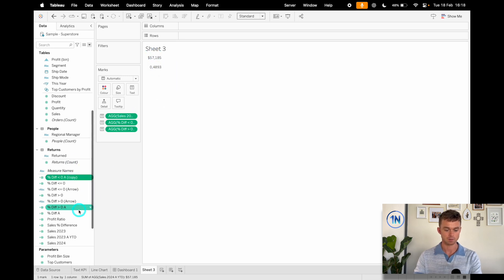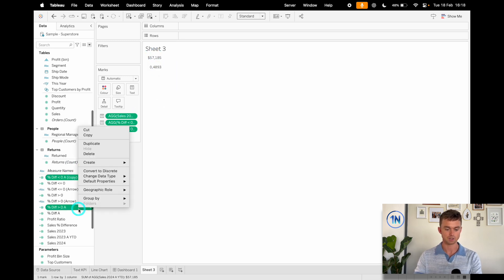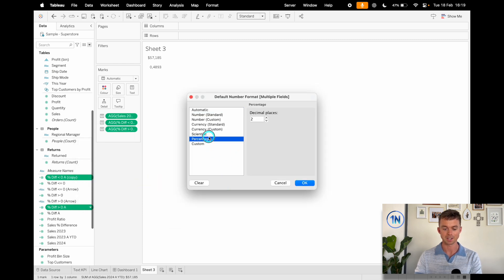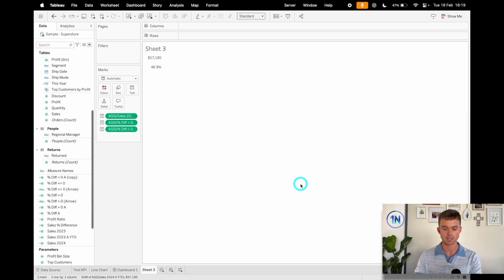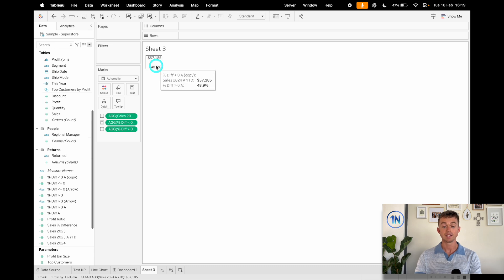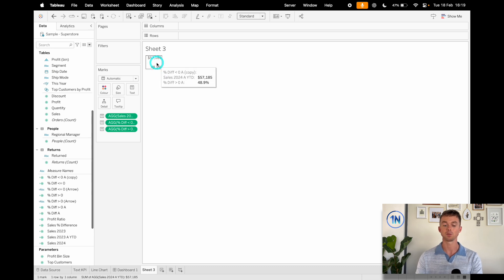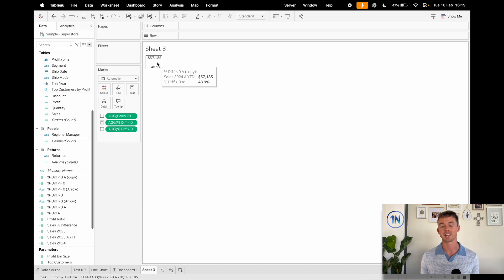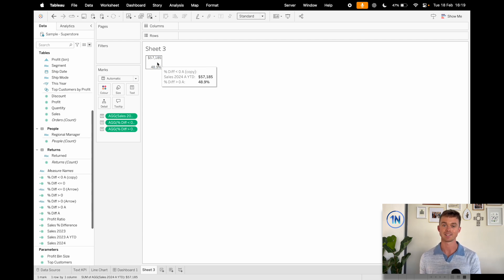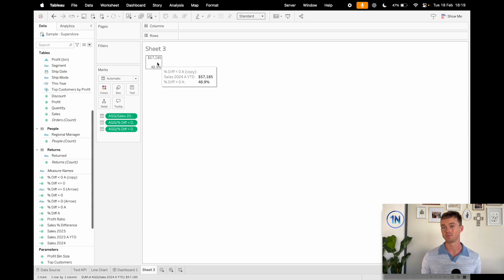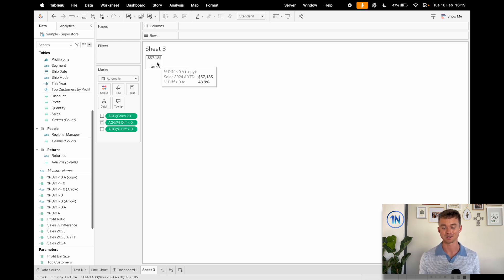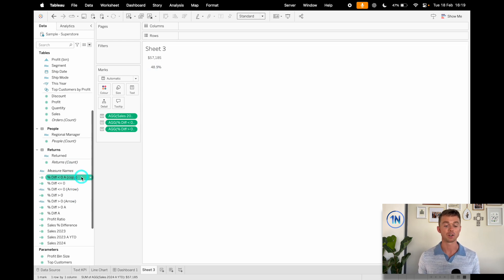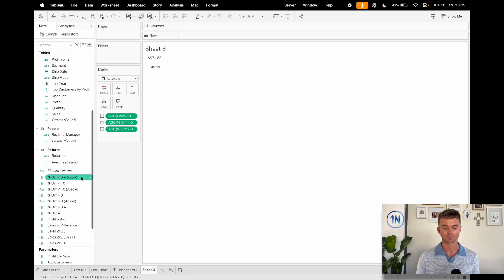And it looks something like this. Maybe let's change this formatting to percentage again, just so we can keep track of those. Now, do you see how there's this little blank space in between the two? So basically, what we've programmed Tableau to do is to say, if it's greater than zero, return the percentage. If it's less than zero, don't return the percentage, right?